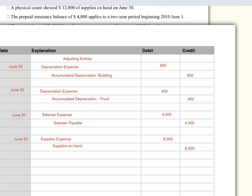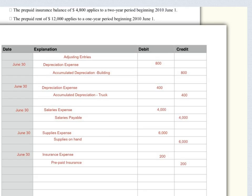Prepaid insurance has a balance of $4,800 for two years beginning June 1st. At the end of June I've used up one month of that prepaid insurance, so: debit insurance expense $200, credit prepaid insurance $200.